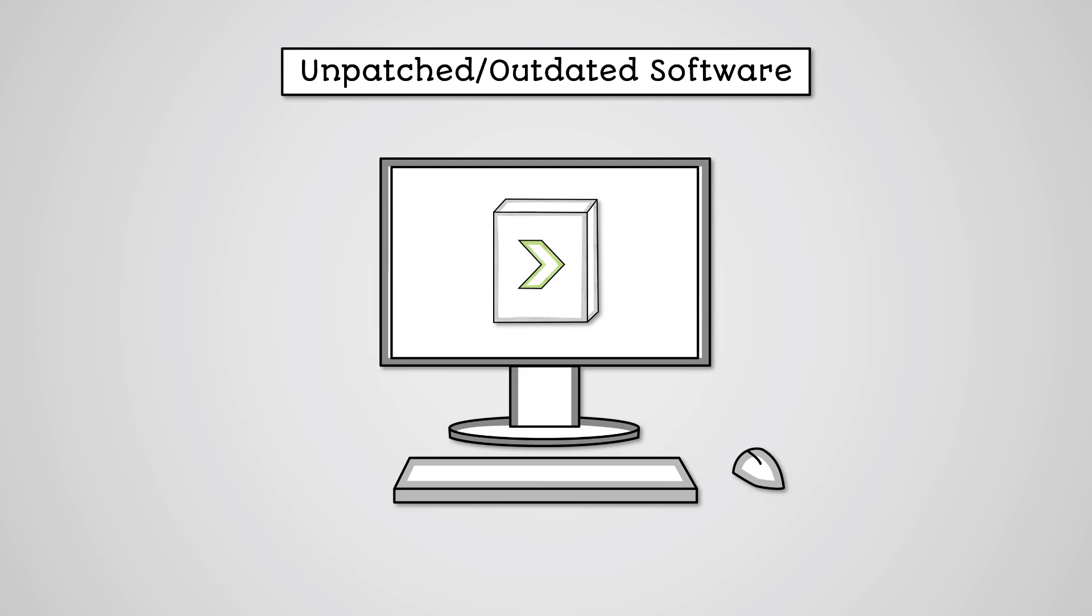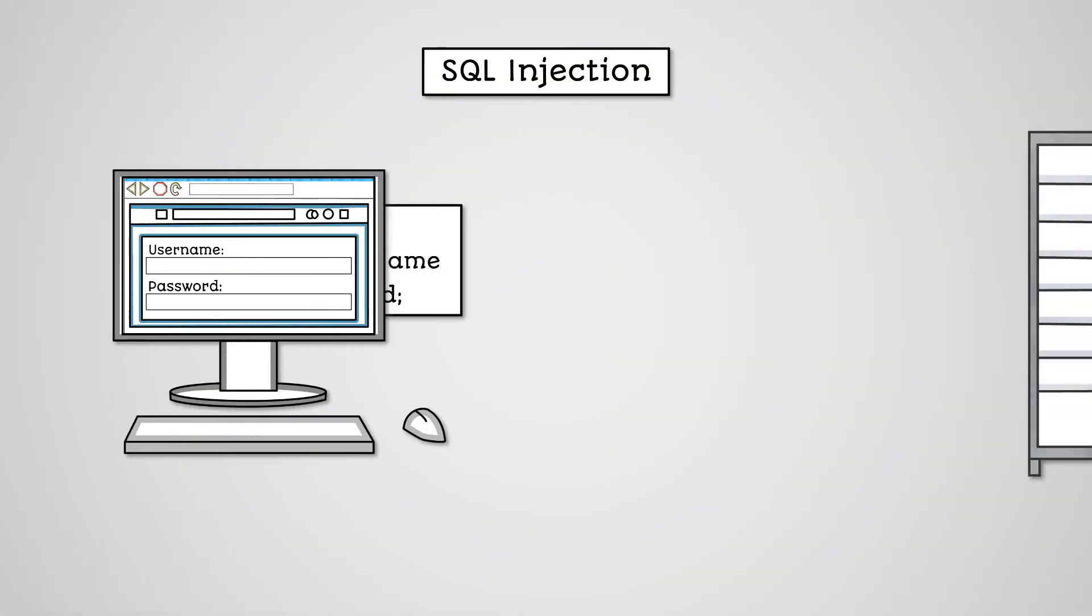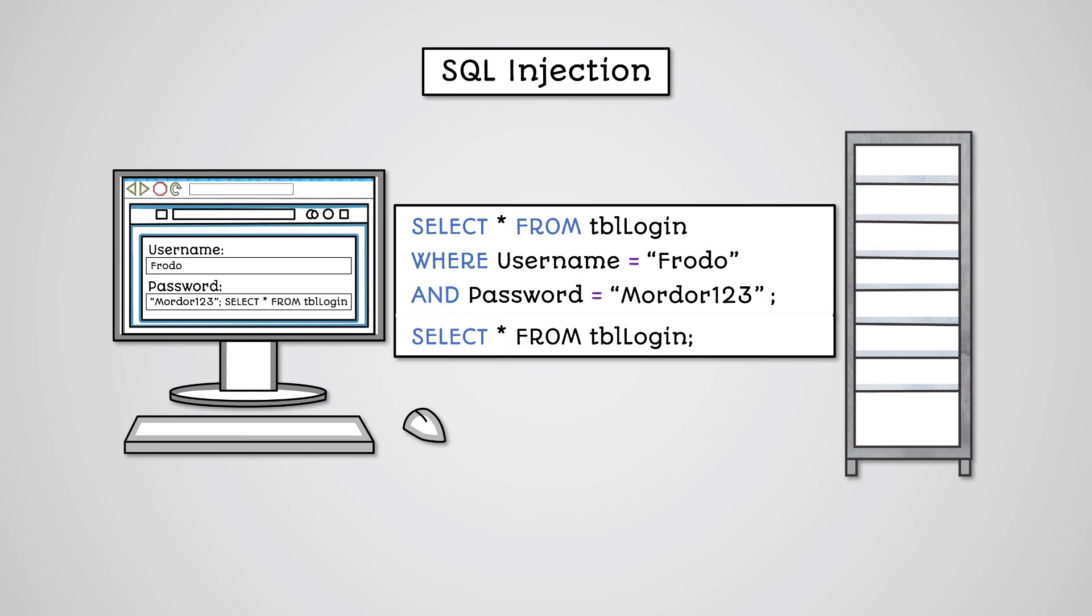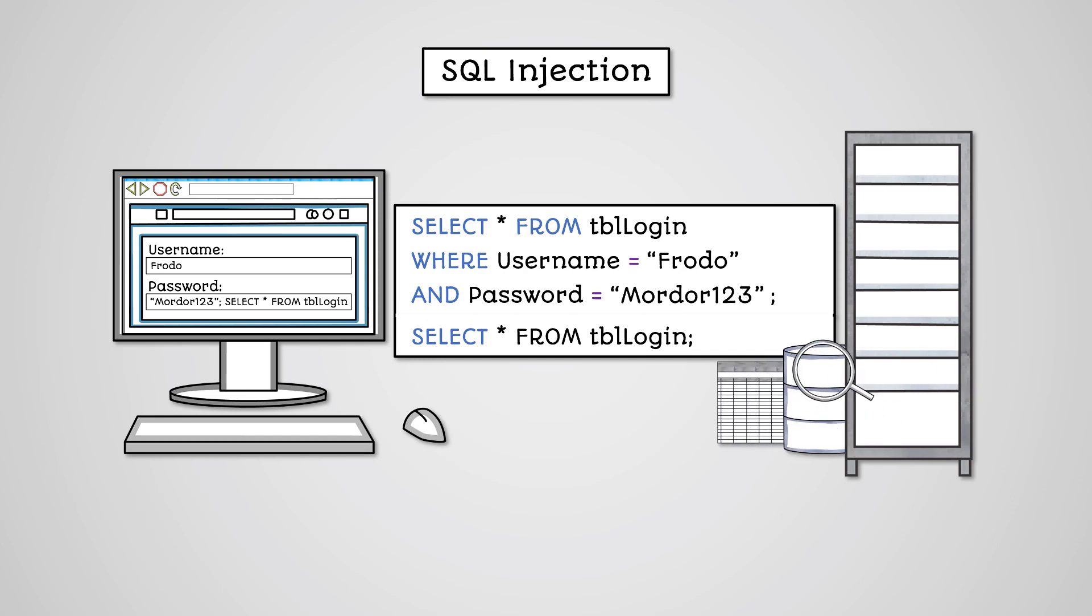Software installed onto the system can cause vulnerabilities. Although most software is relatively harmless, there may be bugs that can be exploited. An example of this would be SQL injection. This is a software vulnerability where users enter an SQL statement, we'll learn about SQL in a future lesson, into an input field, which is then run against the software's database. This can be used to delete or extract data from the database.